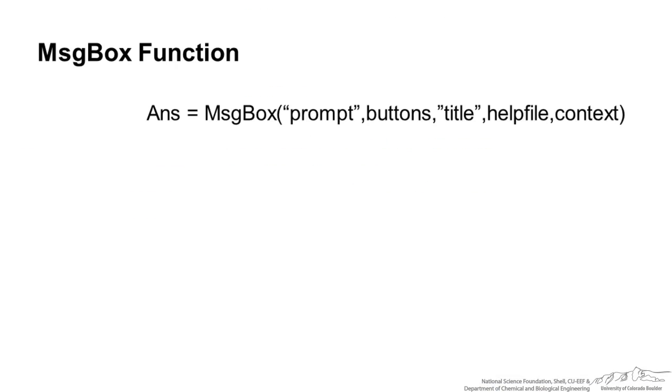Now you may have noticed in the code that I just showed that I had answer equals message box. When we do that the message box will actually provide an output and that output is going to be stored in this variable answer. So we have to dim answer just like any other variable.